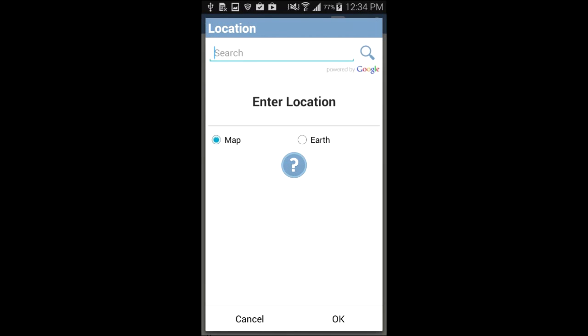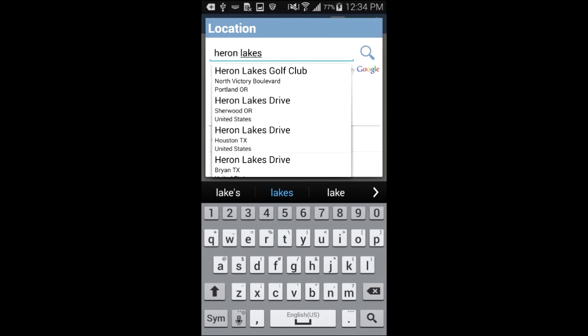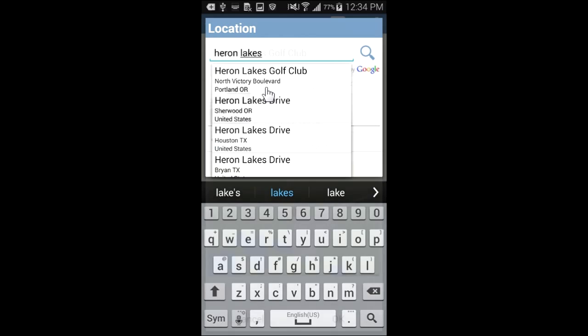I know the name of the golf course is Heron Lakes Golf Club, so I will start typing Heron Lakes. To avoid invalid results, the DejaOffice Location Picker will only display results with the exact spelling of your location. Heron Lakes Golf Course appears at the top of the list and I can add this location by tapping it in the list.